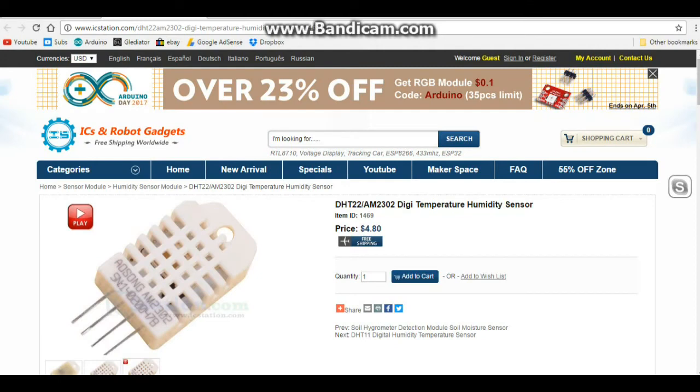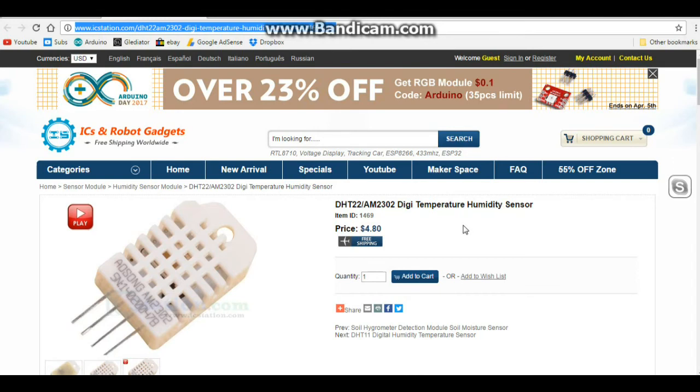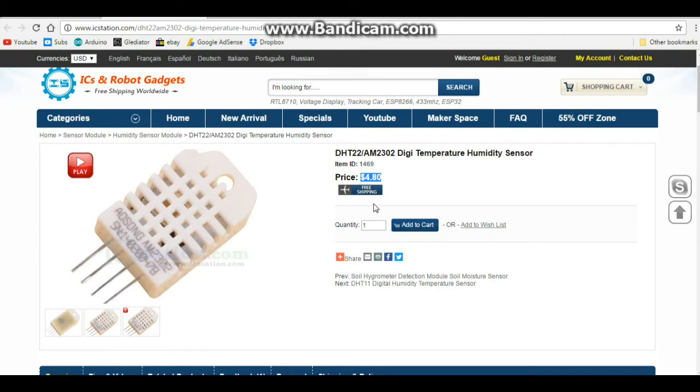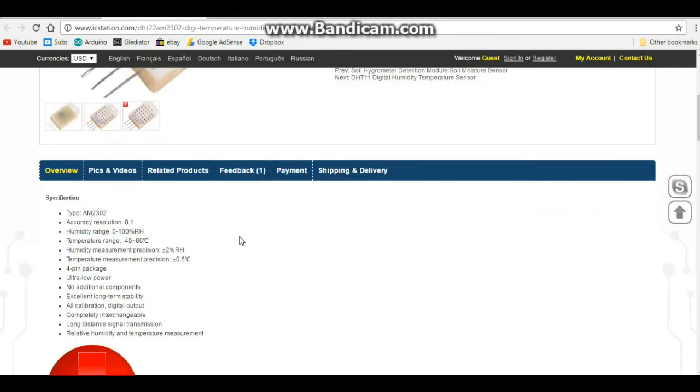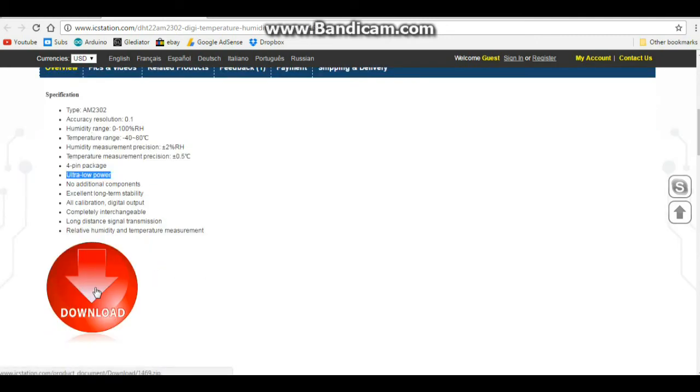OK, here is the IC Station dot com web page. And up here you can see the link, which I'll put in the description: icstation.com/dht22-am2302-digital-temperature-humidity-sensor-p-1469.html. So this is item number 1469 from IC Station. Price in US dollars: $4.80 with free shipping. And you can see some information about it down here: type AM2302, accuracy, resolution 0.1, humidity range, temperature range, 4-pin package, ultra-low power, blah blah blah. And they have a little document you can download to go with it.